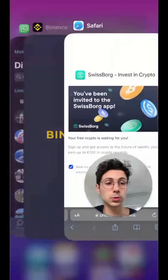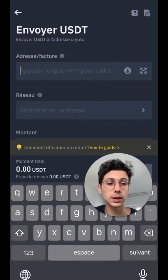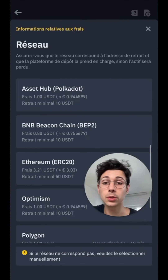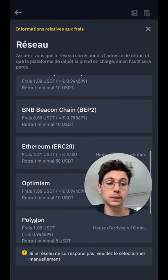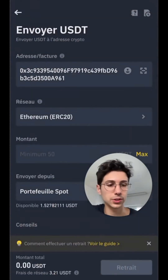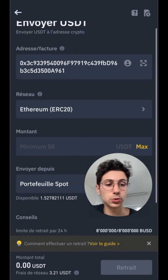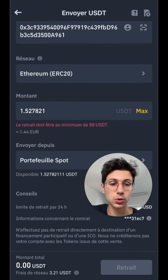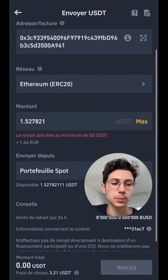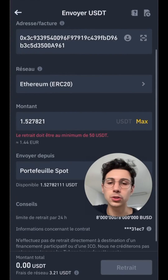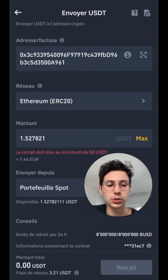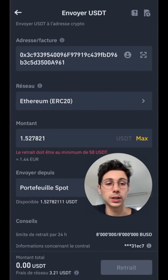Next, go back to Binance, where you'll paste the address at the top to transfer your USDT. For the protocol, make sure to select Ethereum — so ERC20 — just as it was clearly indicated on SwissBorg. Then you enter the amount of USDT; here we want the maximum. Finally, all you have to do is click on withdraw. I can't make the withdrawal because the minimum is 50 USDT to process the transaction, but if you have them, you could easily do it — just click on withdraw at the bottom right.